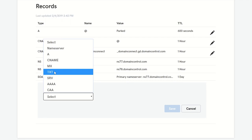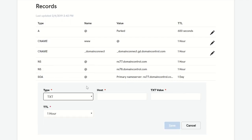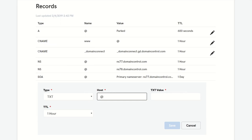In this case, we're going to make the host @ because it's not on a subdomain. It is on the main domain. And the text value is going to be that SPF record that we created. Paste that in there.